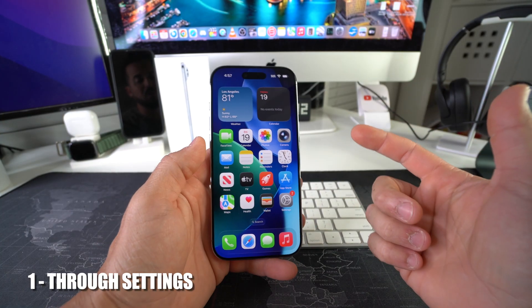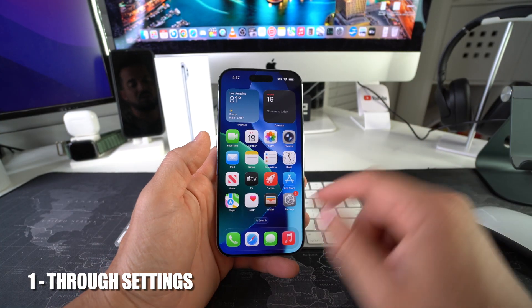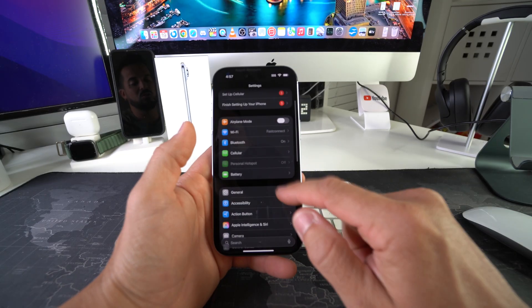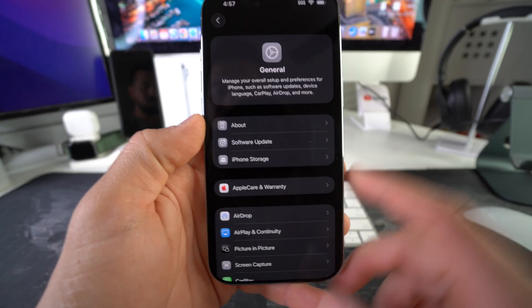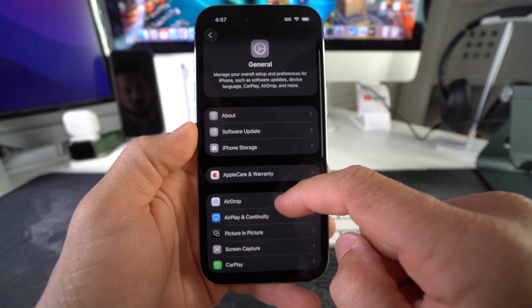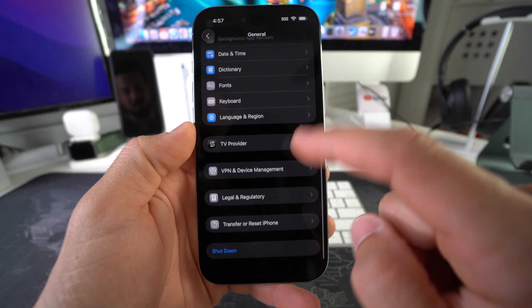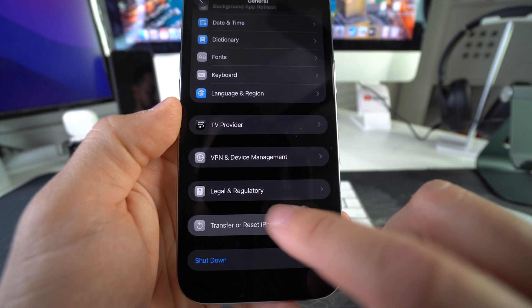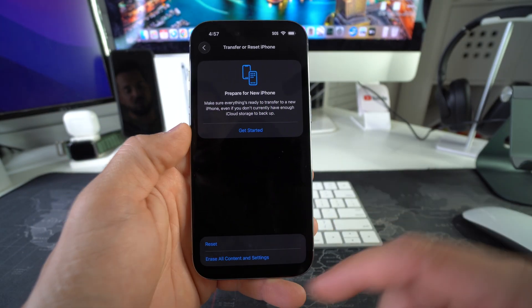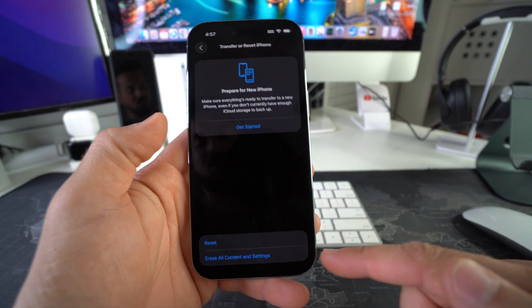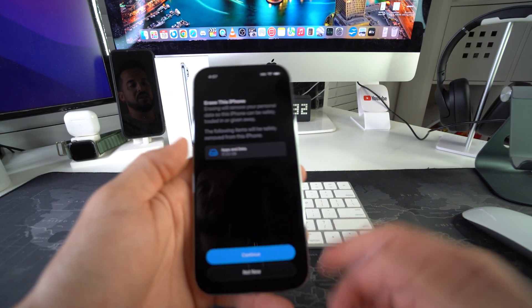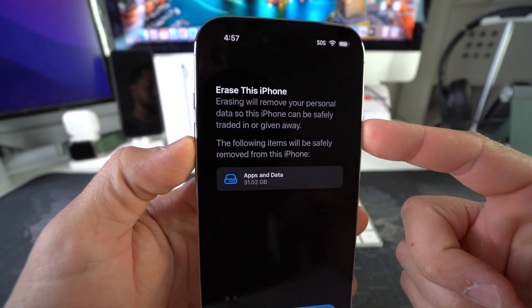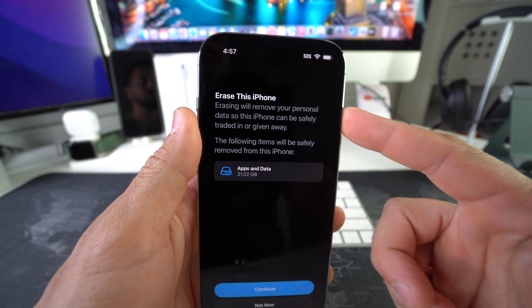Let's start with the Settings method. Go into Settings and scroll to General. In General, scroll all the way to the bottom and tap 'Transfer or Reset iPhone.' From there, select 'Erase All Content and Settings.'